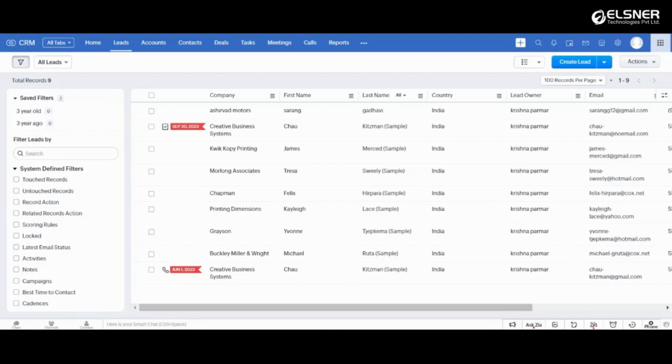Hi and welcome to this video where we will look at what assignment rules are and how you can create them in Zoho CRM. Let's get started.